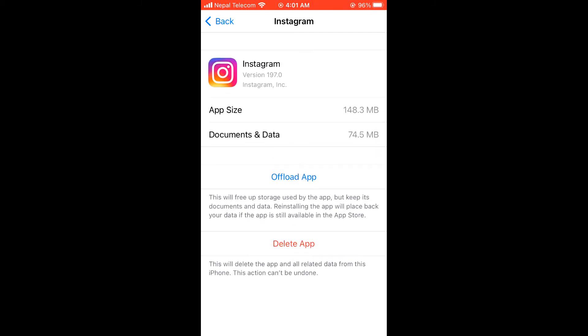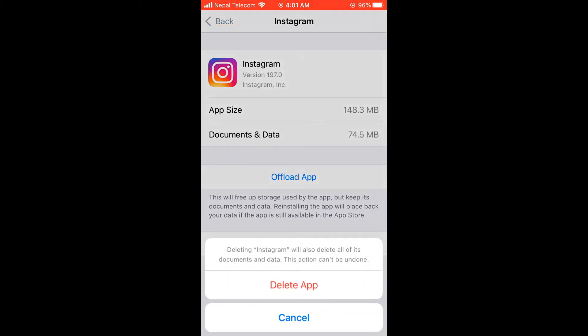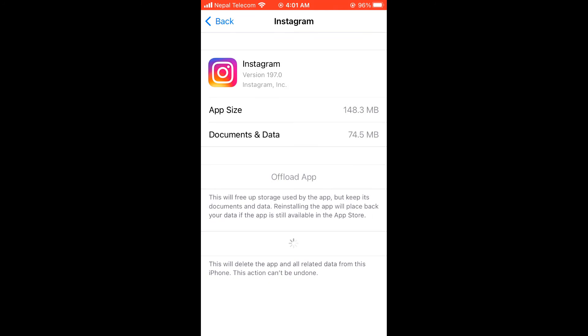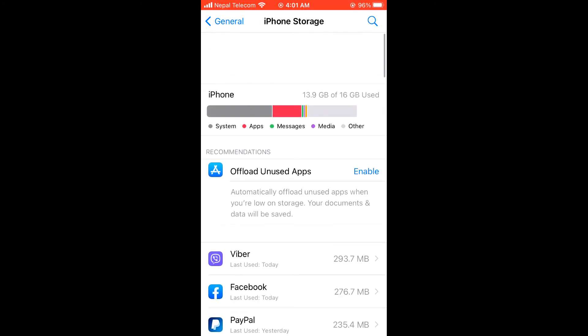For instance, like I am on Instagram, it has documents and data of 74.5 MB. So I can free this space by simply deleting it. So it's gone.